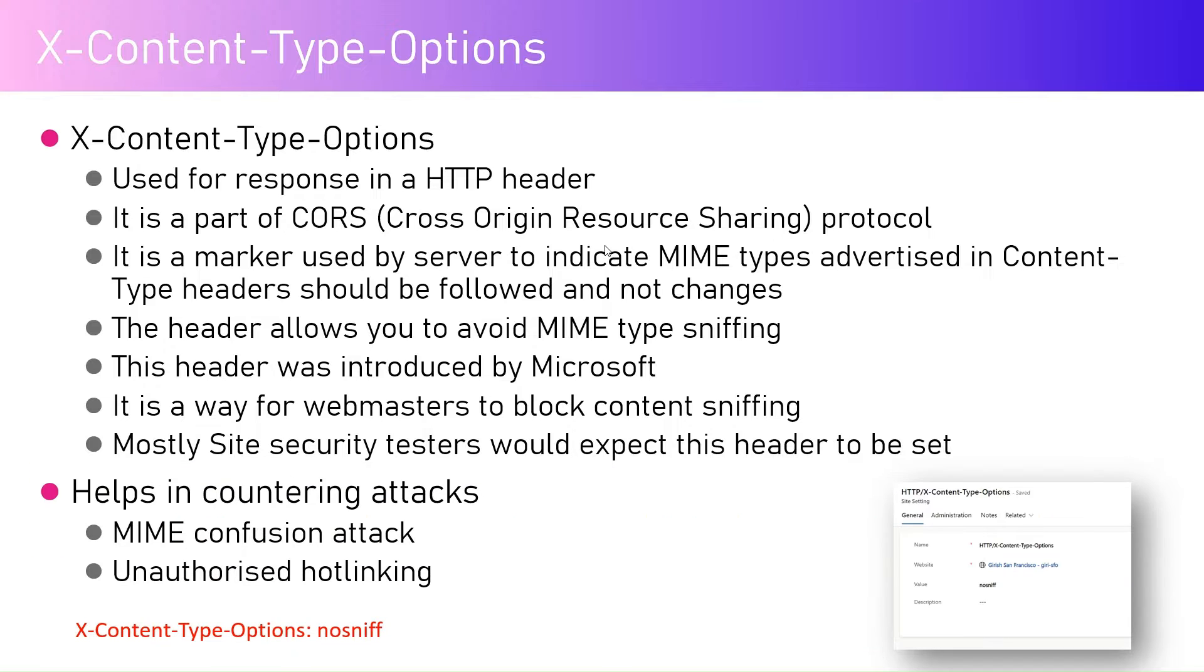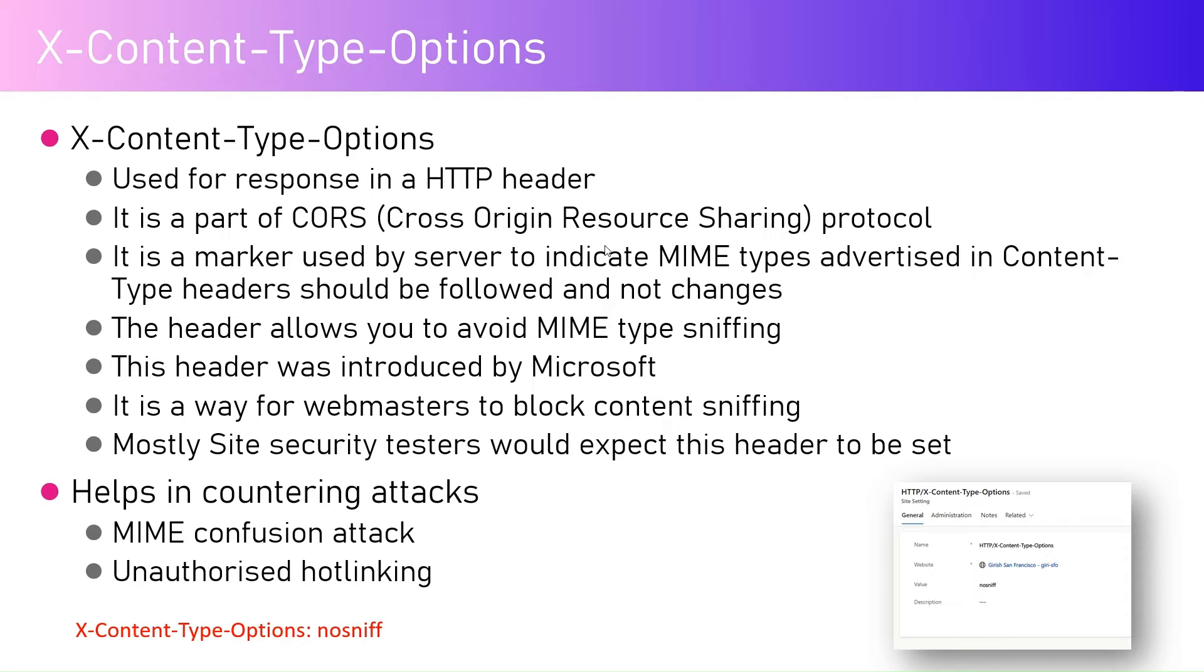Now why it is used is basically it requests the browser component to not sniff for the content within the page. So what do you exactly mean by no sniff?